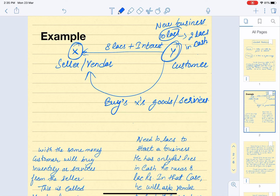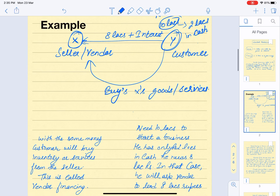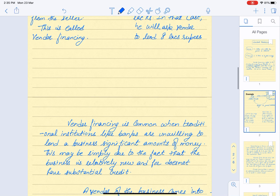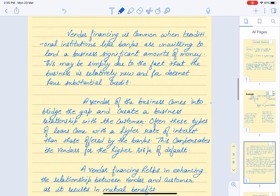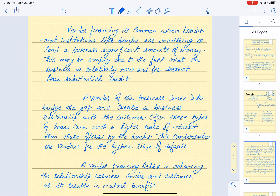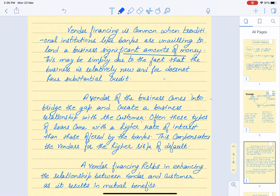Vendor financing is common when traditional institutions like banks are unwilling to lend a business a significant amount of money. This may simply be due to the fact that the business is relatively new and doesn't have substantial credit, since banks always want some collateral security before providing a loan.